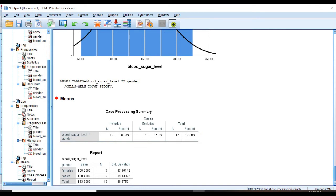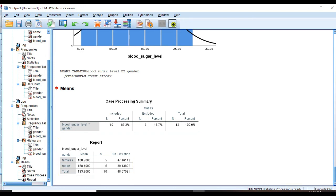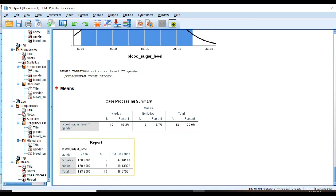And we can see means and standard deviation for males and females separately and together: 158.4 for males and 108.2 for females. And as we have already calculated, 133.3 is the total mean. And as you can see, males' blood sugar level is 58 milligrams per deciliter more compared to females. And that was the results.